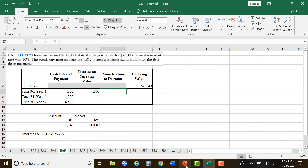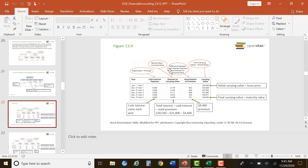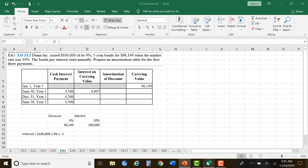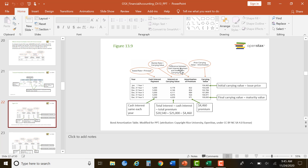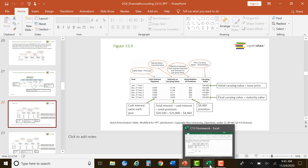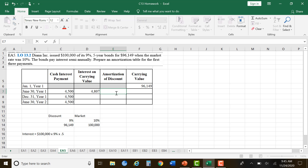Then we look at the difference between the cash interest payment and the interest on the carrying value. In this case, we're actually going to be the opposite — it's going to go over. So the difference between those two is $307.